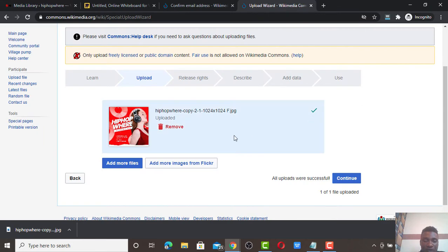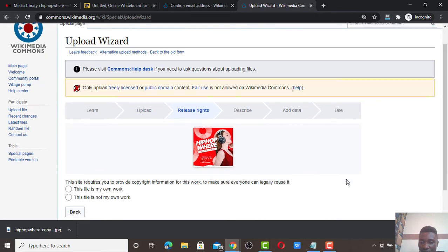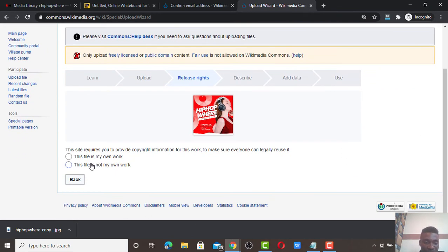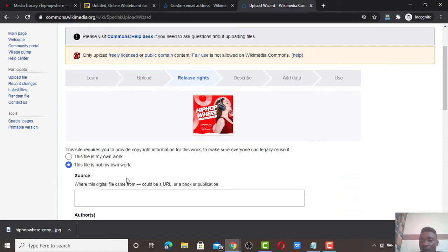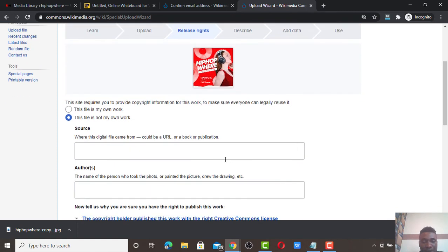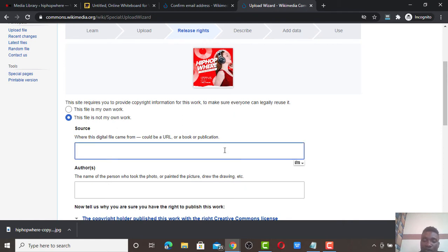The upload is done and successful. Click 'Continue.' Now, click 'This file is NOT my own work' — do not click 'This is my own work.' This gives you the opportunity to add the image URL. Don't put your website URL here; put the image URL. It would look spammy to put your website URL directly.